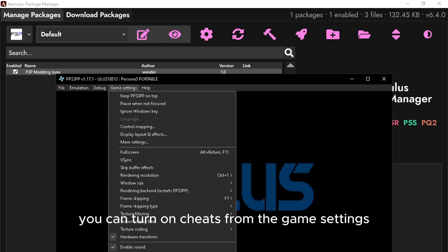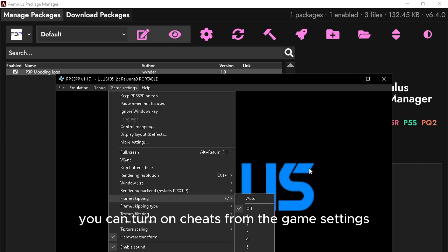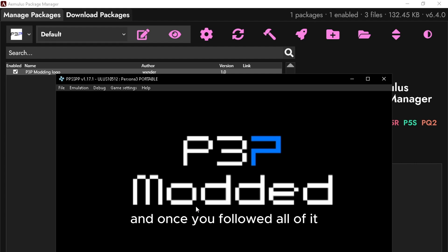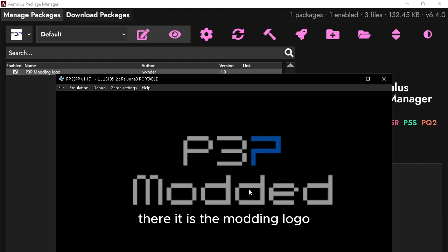You can turn on cheats from the game settings. Once you've followed all of it, there it is, the modding logo. And there we go.